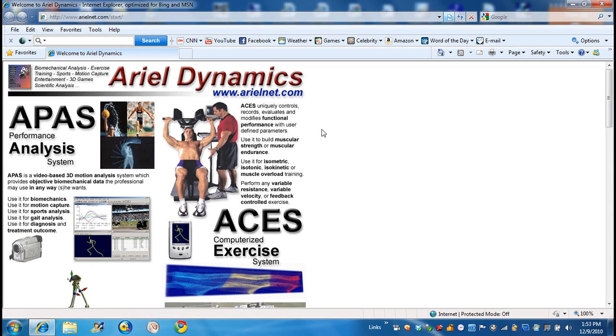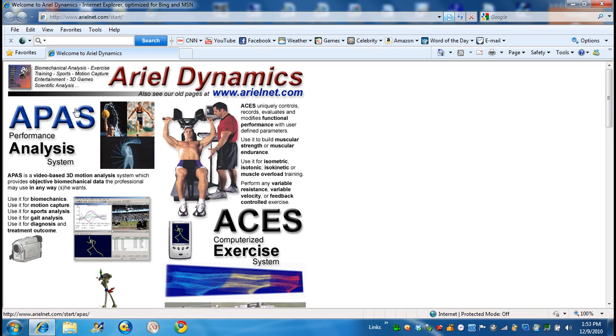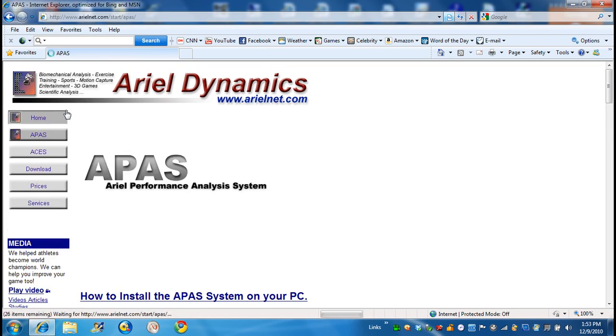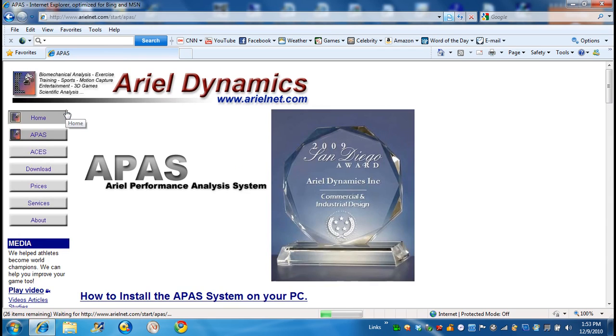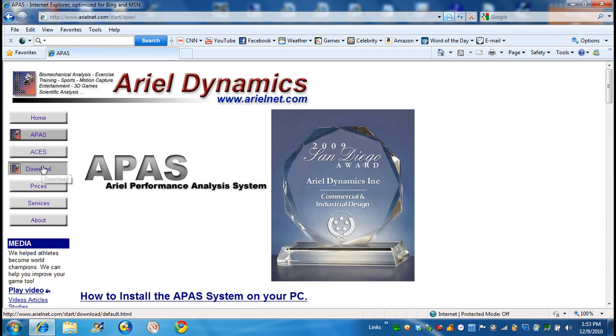What we want to do is to download the APAS system. For that, we're going to the APAS. And in the APAS, we see the download here. The download will allow us to get to a location where the file exists.